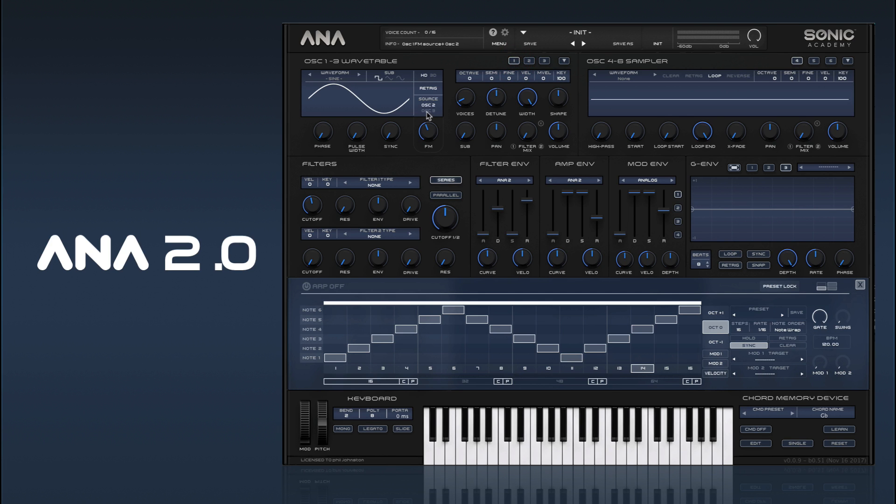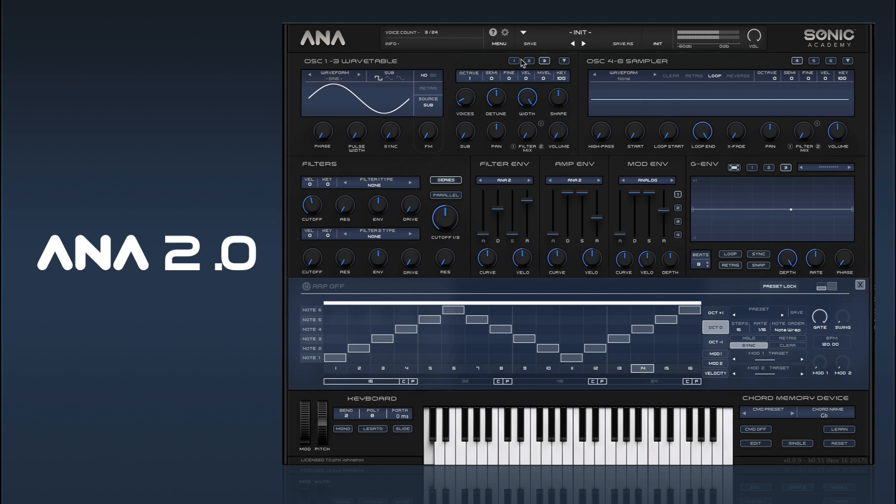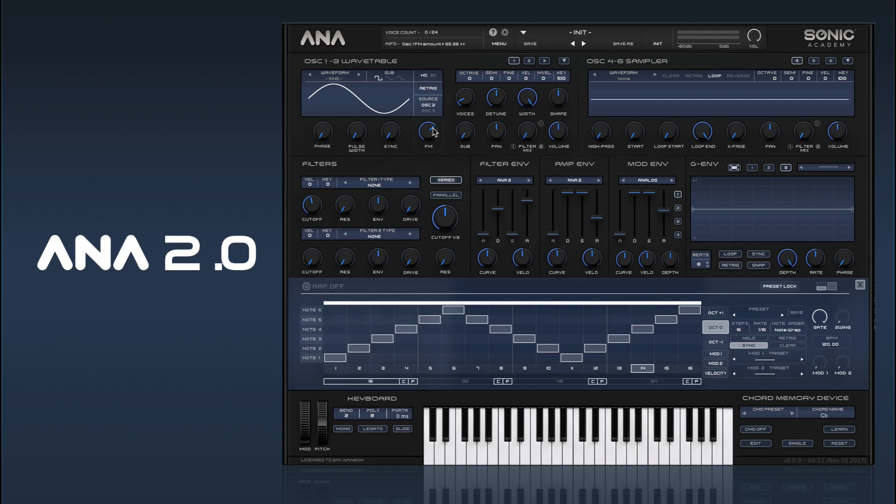We can also use oscillator 3 as the source, so we can go in and set that up, put it to a different octave, say. So there's oscillator 2 and oscillator 3.